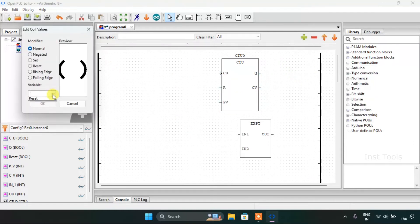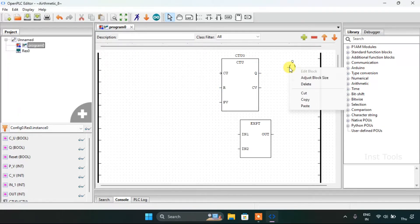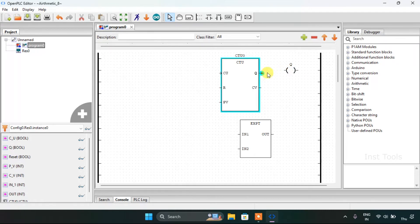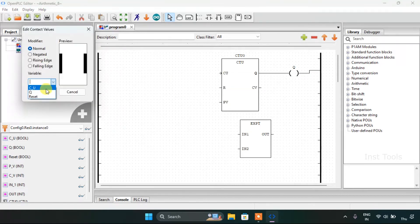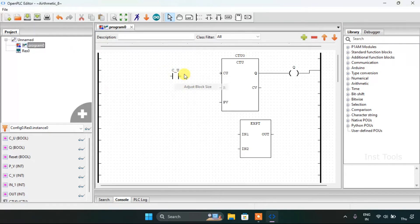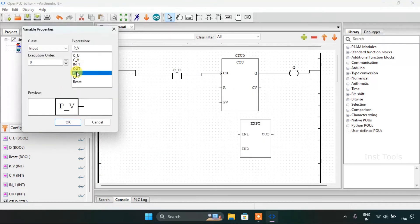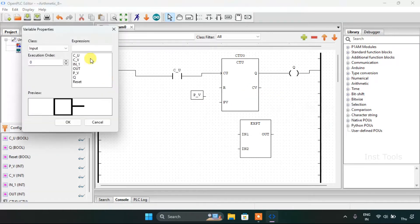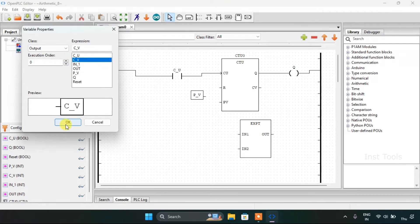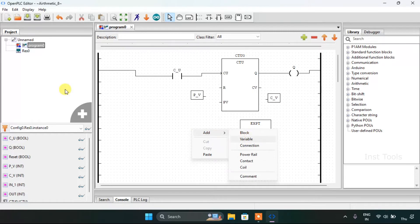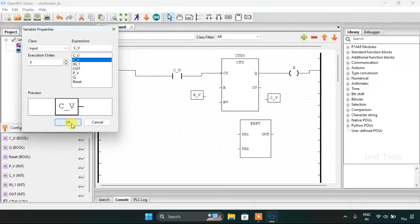Add the equal connections. Then I will add the variables here — first of all the preset value, the count value, again the count value, and ion first and the output.